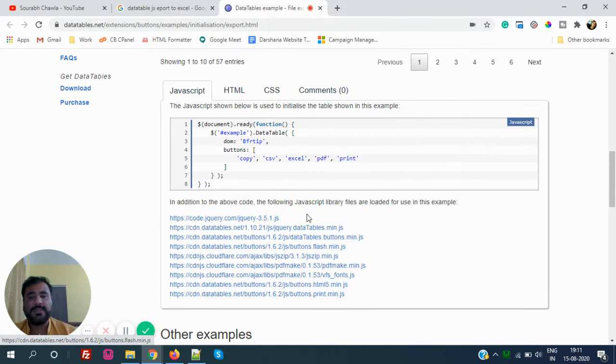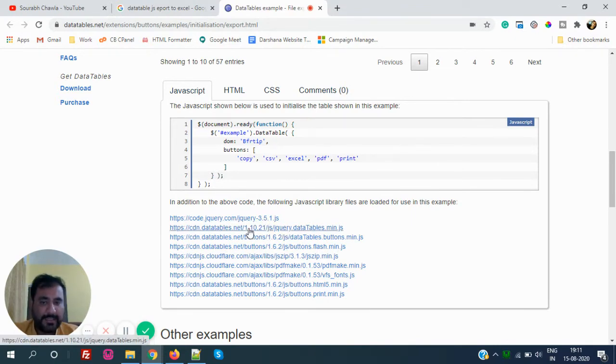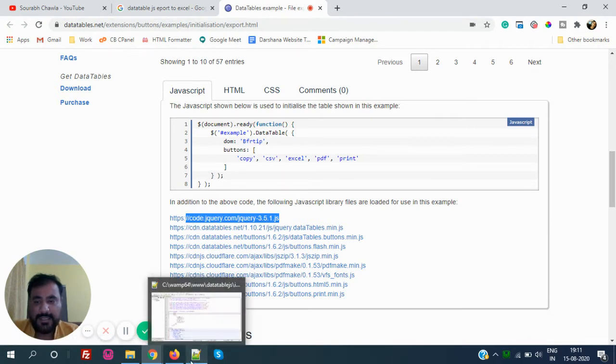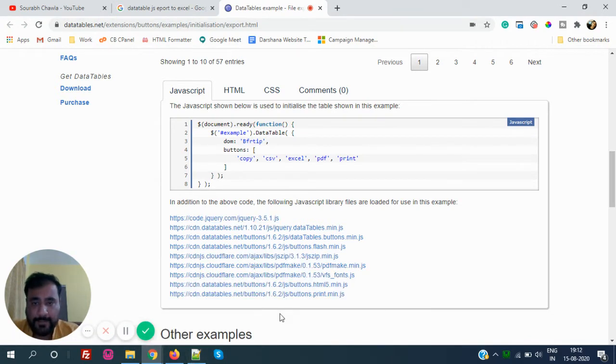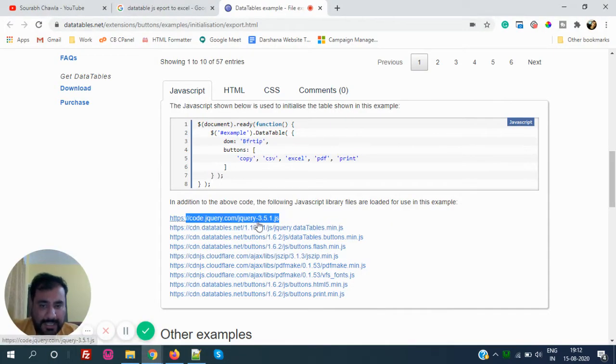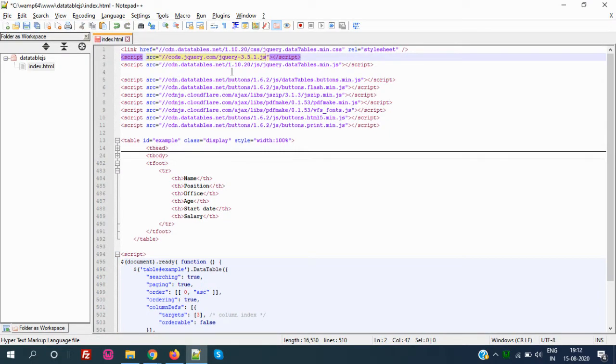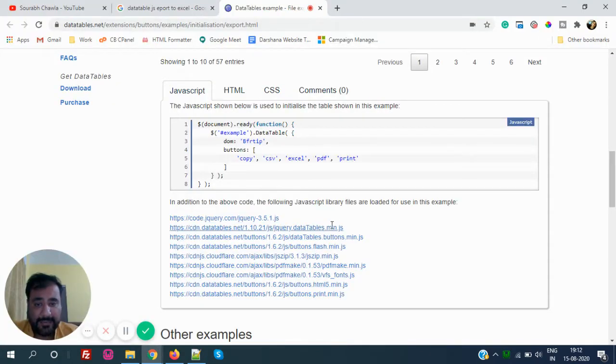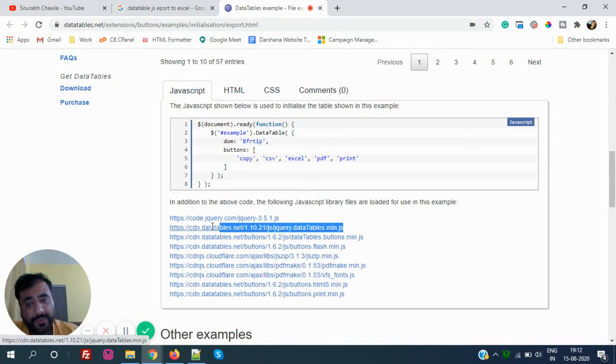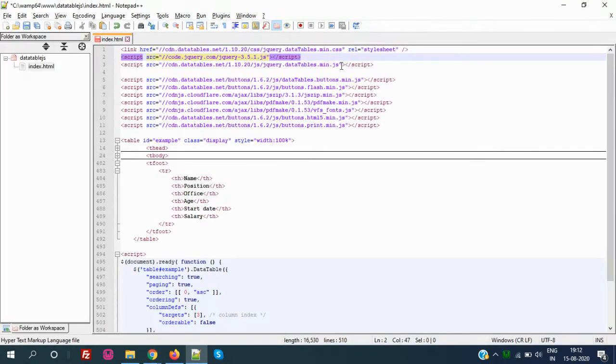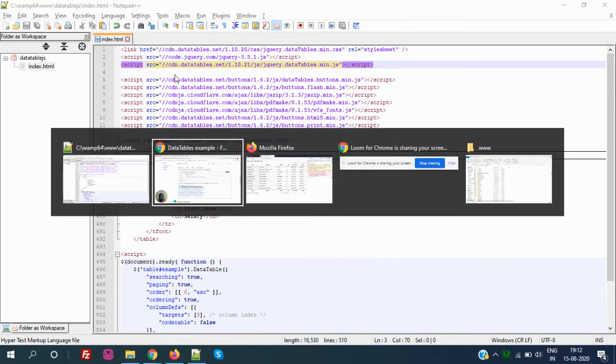The error was because we are using a different version of jQuery previously. What I am doing is now I will copy this. This one is jQuery 3.5.1 and we are using 3.3.1. So I will just replace this. And also I think we are using 1.10.20 but here they have given 1.10.21. Let's copy this and paste this.